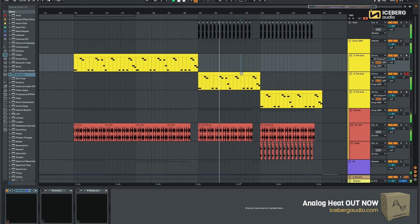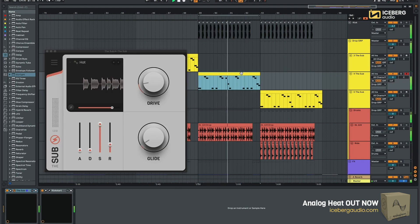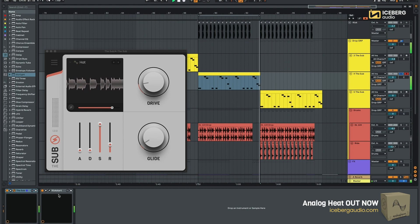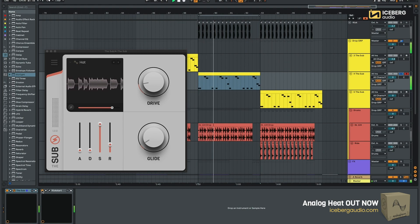That's the second preset called Hat. Again, no effects except for sidechain.